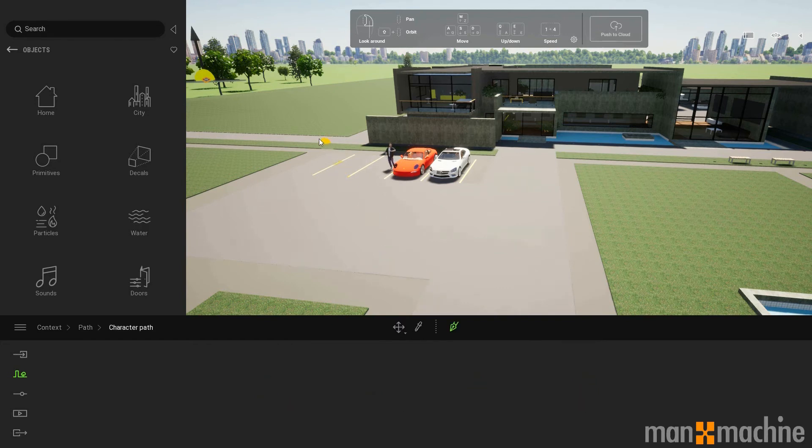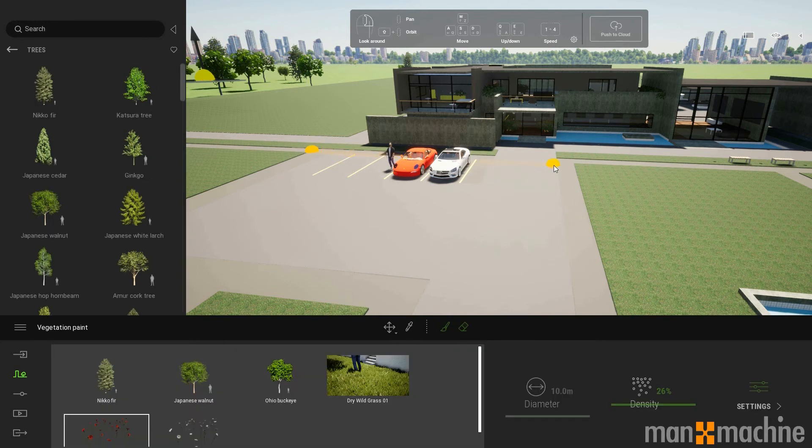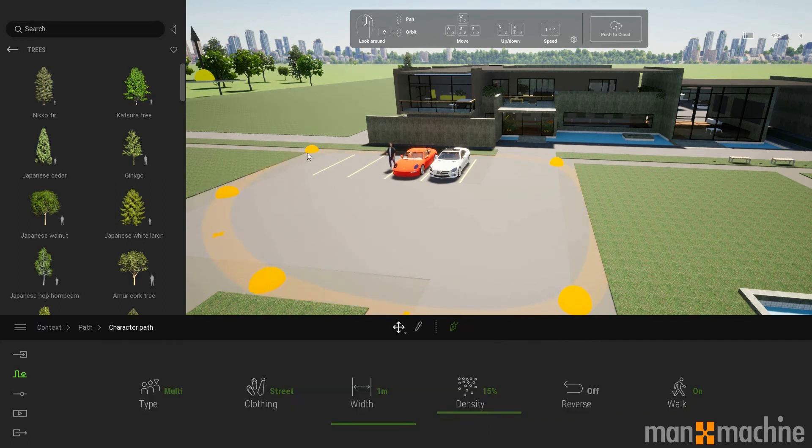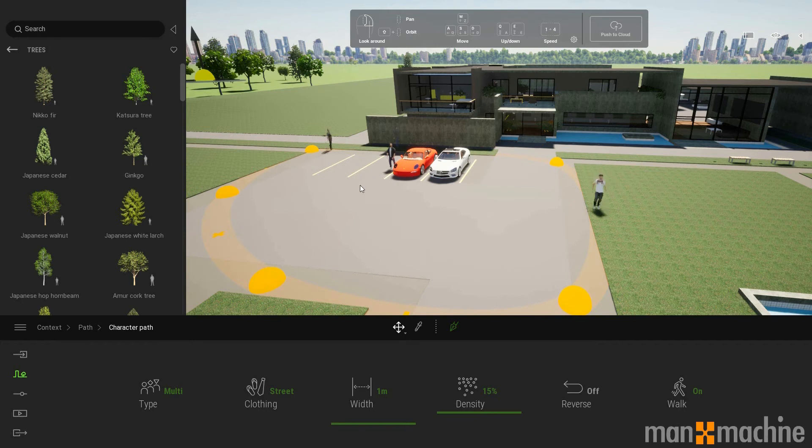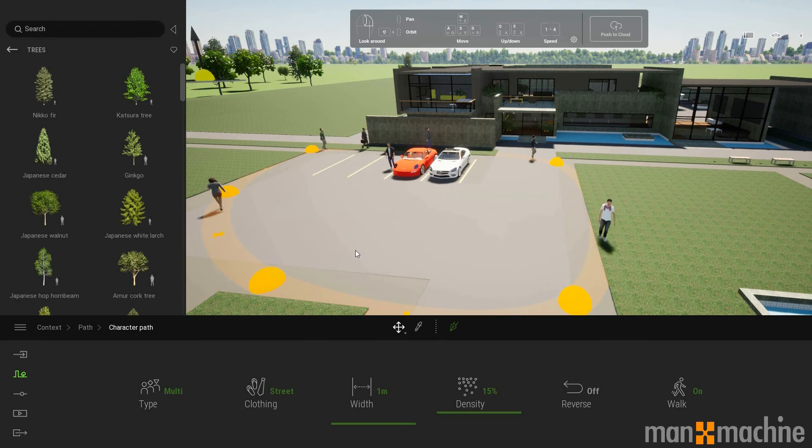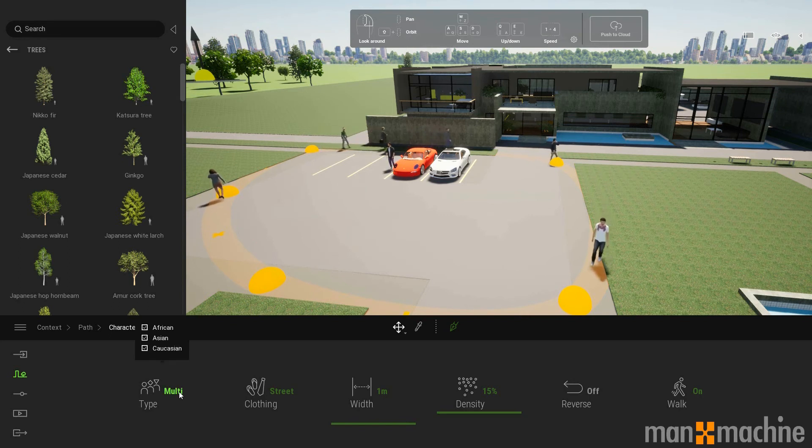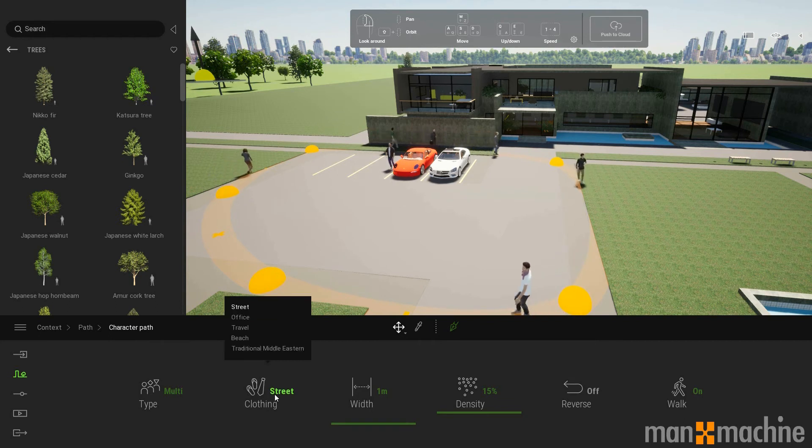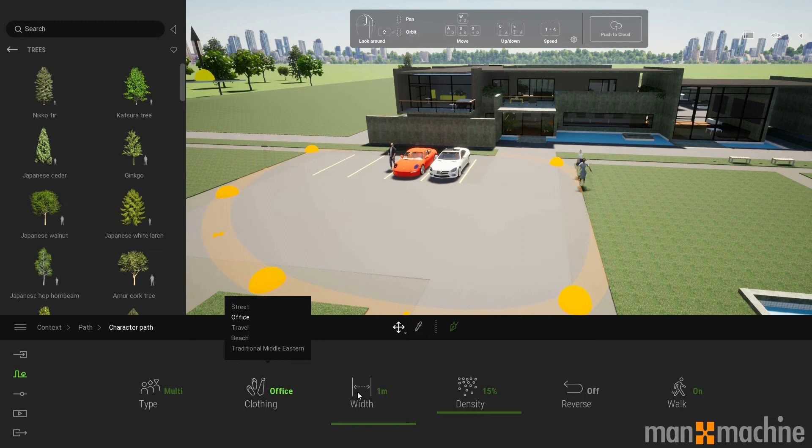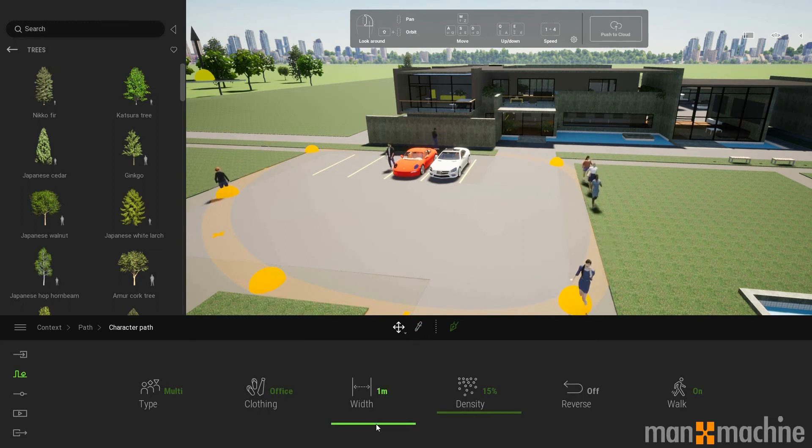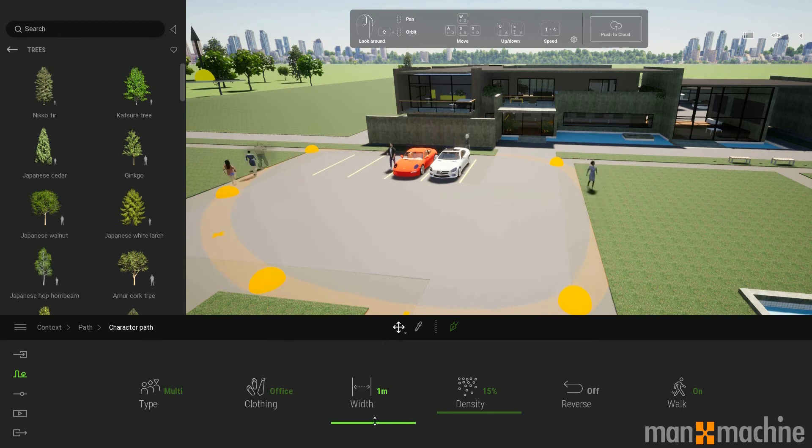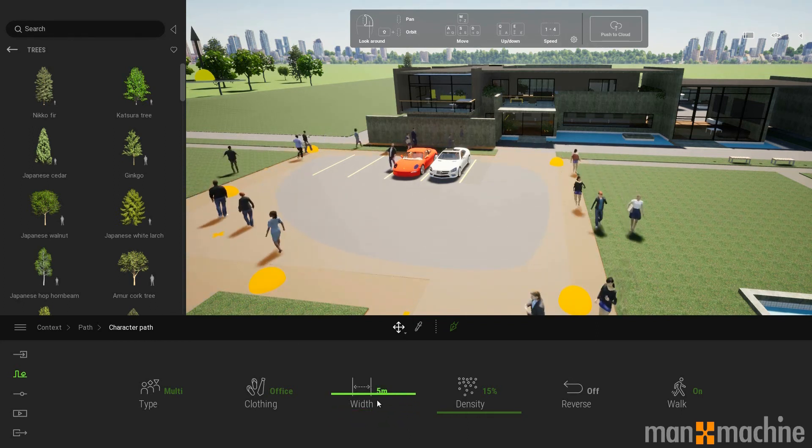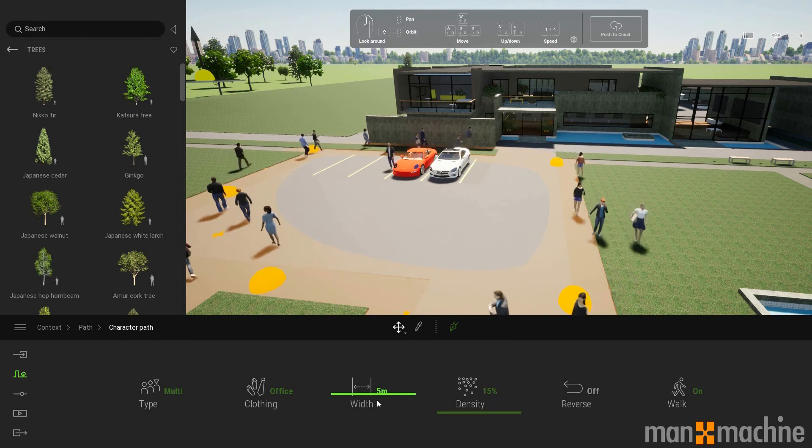I'm just going to select a few points, maybe around this car park here. Maybe create a loop. Once I've created this loop, I can customize the settings. I can choose the type of people to have, the type of clothing. I can choose the width of the path. So if I want a wider movement of people, I can widen the path and they will space out a bit more.